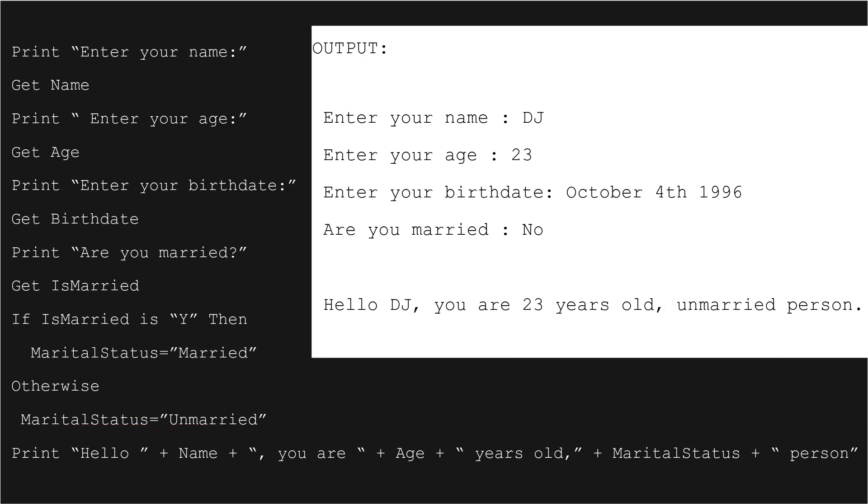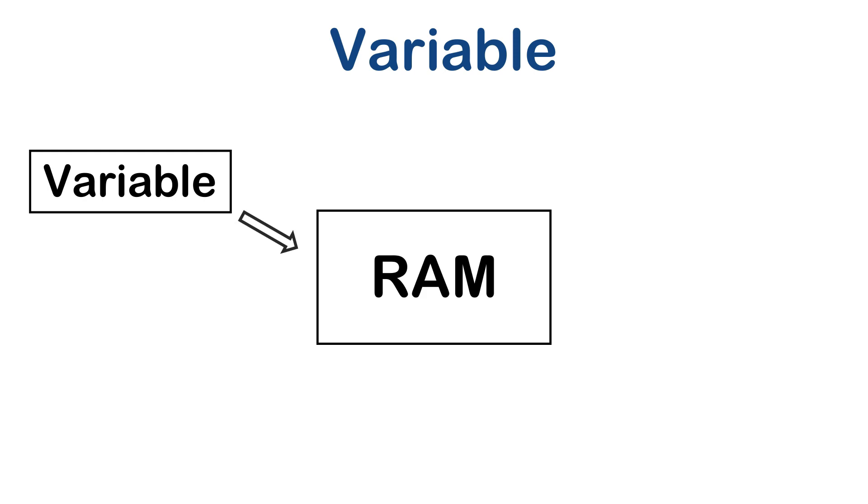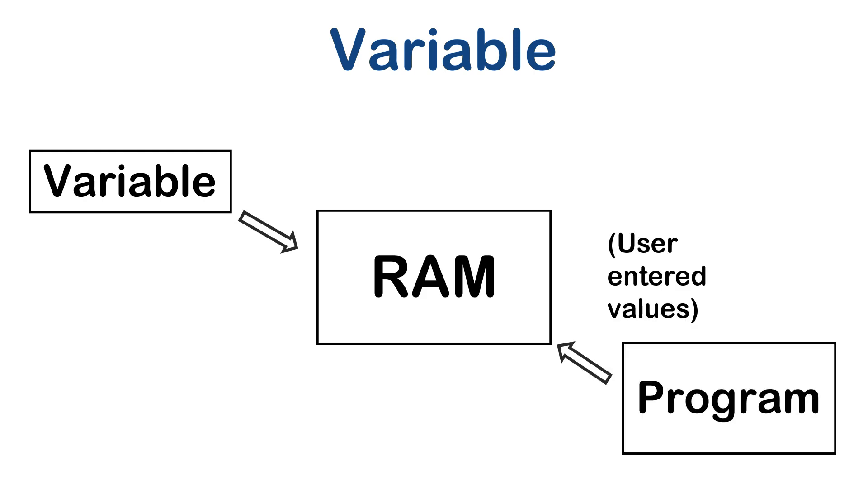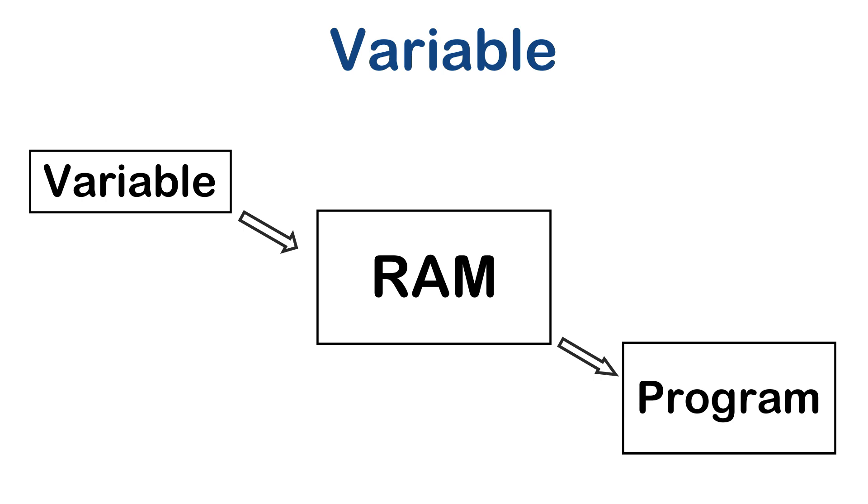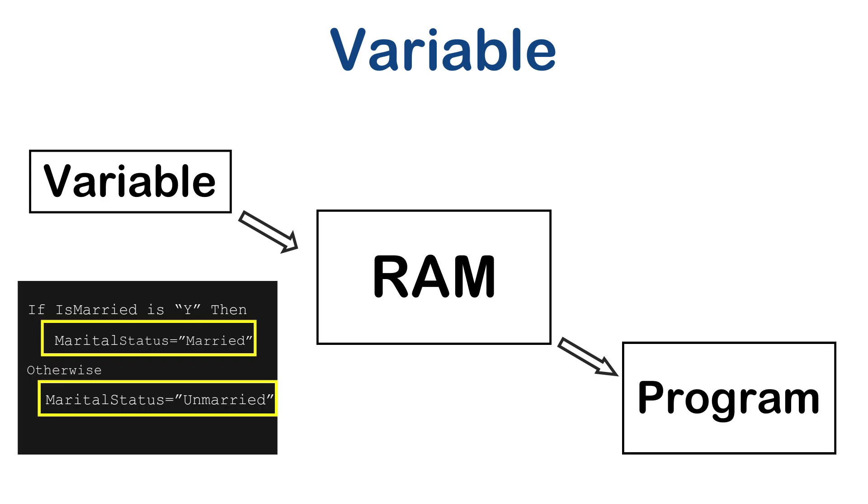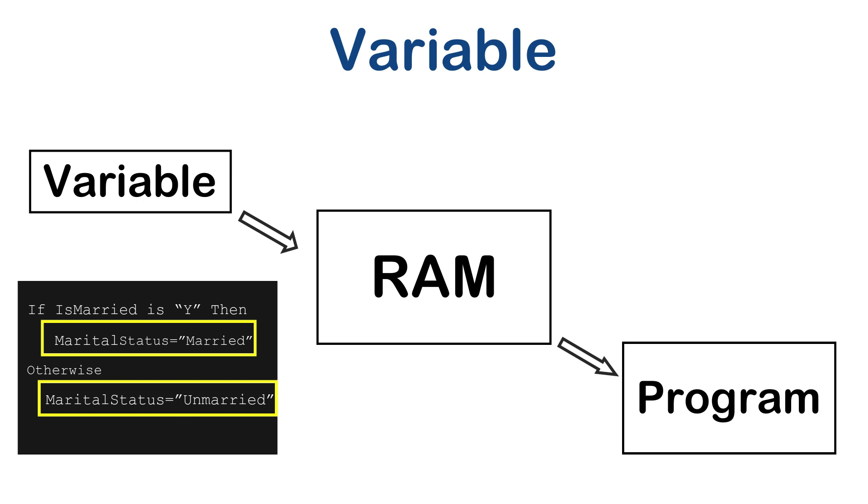Which you can see in the output. In short, a variable is a temporary data location in RAM where a program stores values entered by the user, and these values can be used as and when required by the program at a later stage. Marital status is one of the variable in which user is not going to enter, but it is a program's need to take one more variable. So there are situations where you take variables which are internally used by the program.